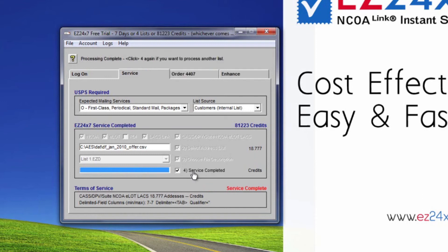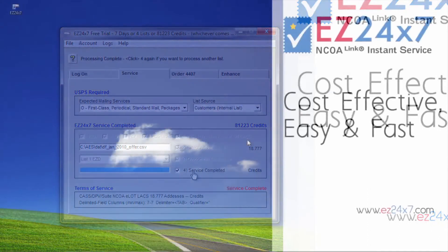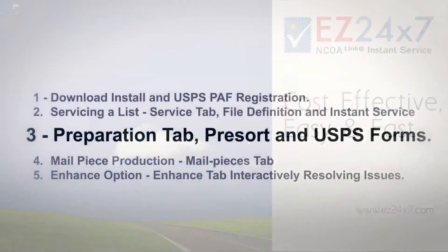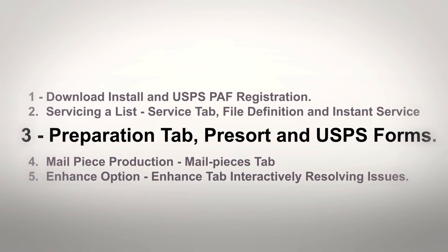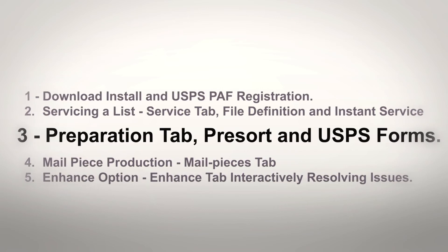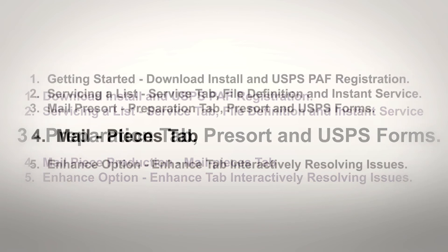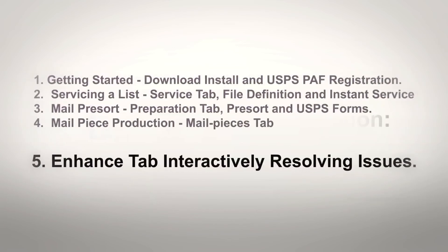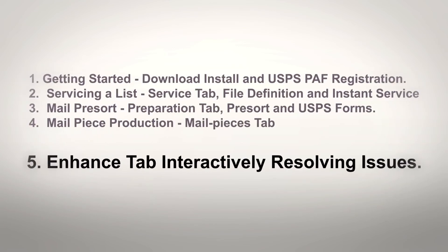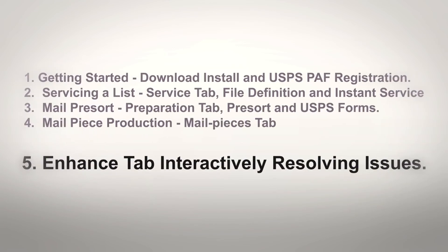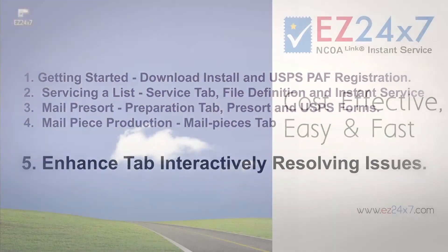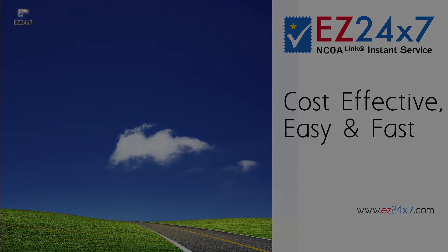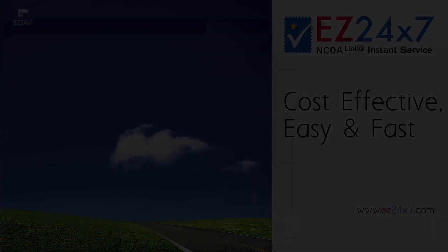That concludes the service tab video of the EZ247 tutorial series. The next video in the series is mail pre-sort, preparation tab, pre-sort, and USPS forms where we pre-sort the service list preparing it for mailing. Video 4 covers producing mail pieces and video 5 demonstrates our powerful interactive address lookup. Your EZ247 support team is looking forward to continuing the series and providing ongoing support. Thank you.